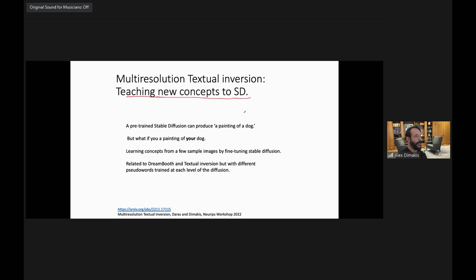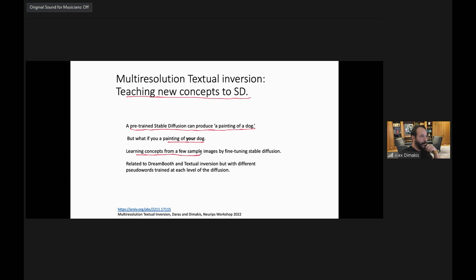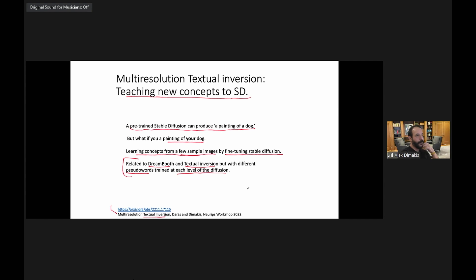A third project: how do you teach new concepts to an existing Stable Diffusion? A pre-trained Stable Diffusion can produce a painting of a dog, but maybe you want to produce a painting of your dog with just five example images. The key issue is learning new concepts from only a few samples by fine-tuning the pre-trained foundation model carefully — which layers and how they're fine-tuned matters. This is related to DreamBooth and textual inversion. Our method is called multi-resolution textual inversion.